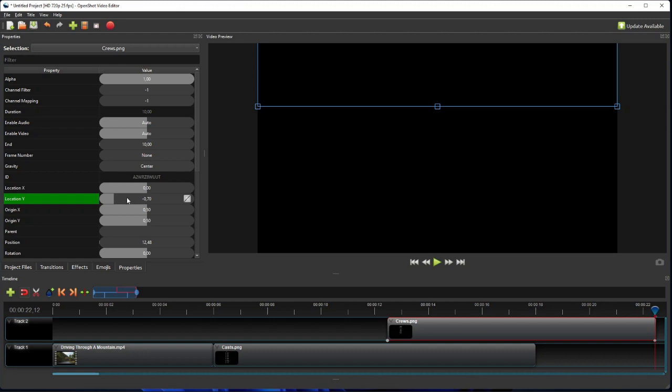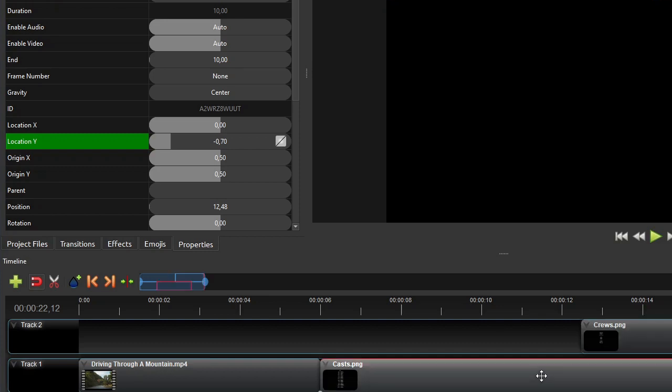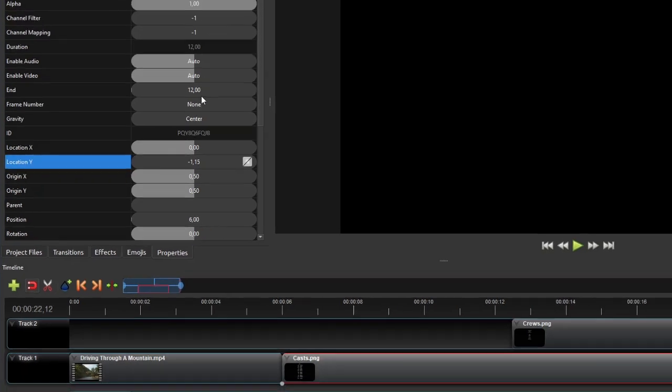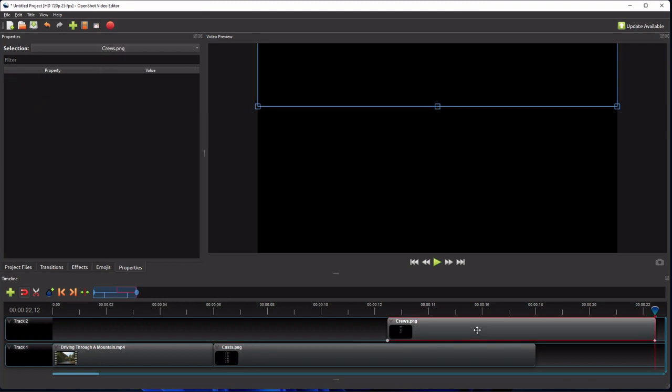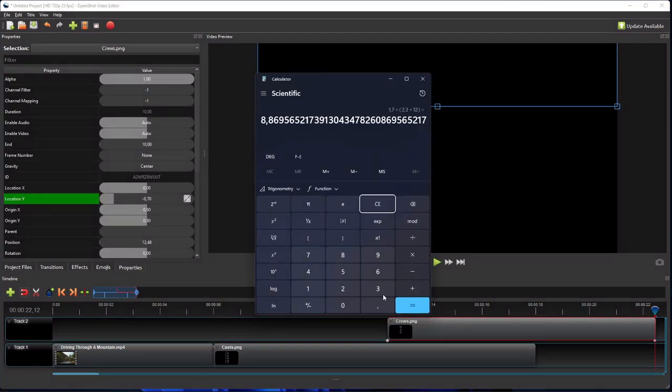Now let's do a little math to determine this clip's duration, so that its scrolling speed is the same as that of the first one. The vertical translation distance of this image is 1 plus 0.7. To get the clip's duration, we'll divide this translation distance with the first image's scrolling speed, which is 2.3 per 12 seconds. So we have to set the second text clip's duration to 8.87 seconds.